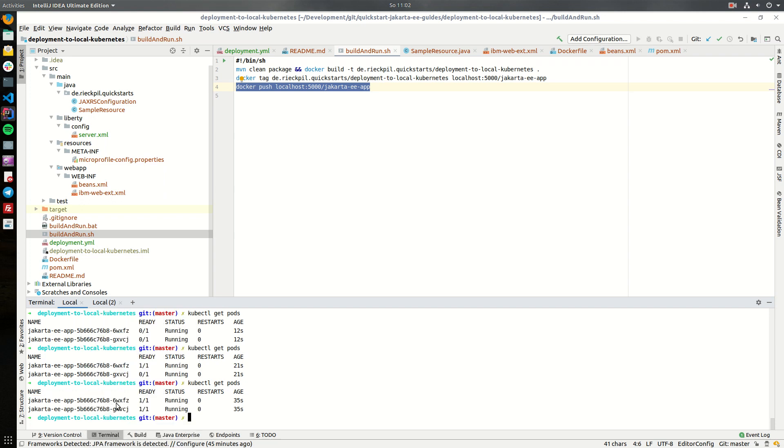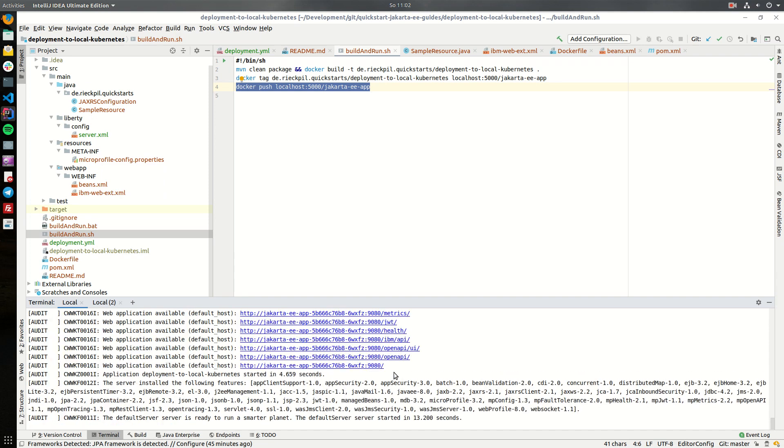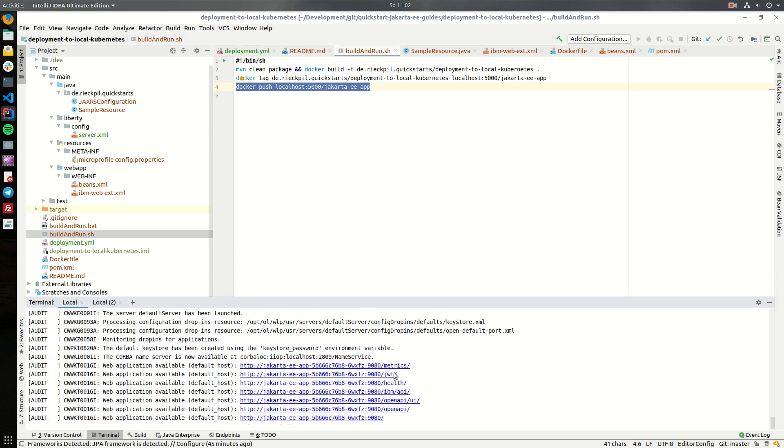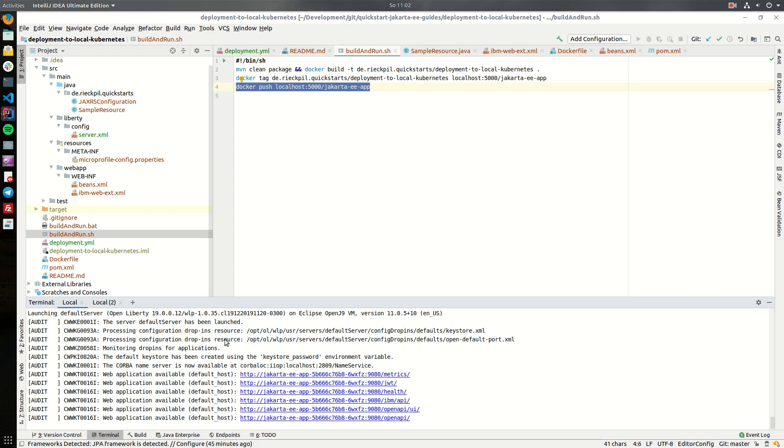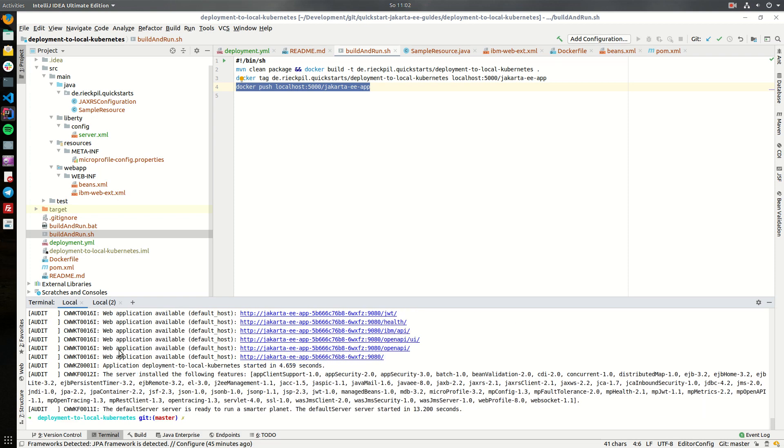We can also have a look at the logs of one of the pods and see here the classic open liberty output for the server start. Everything here is up and running.